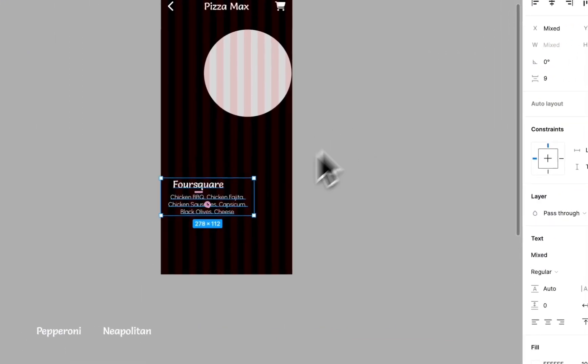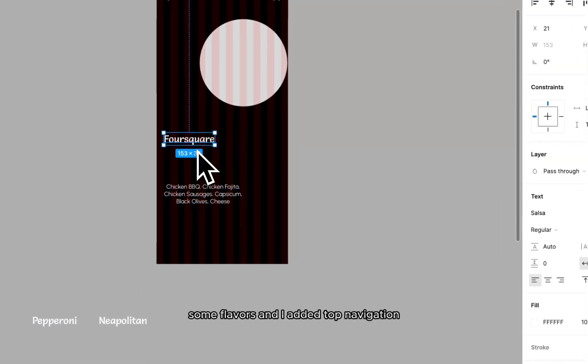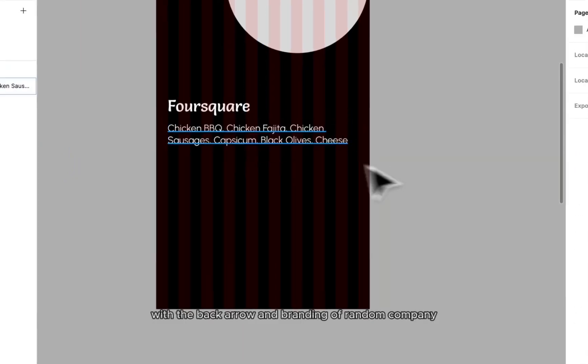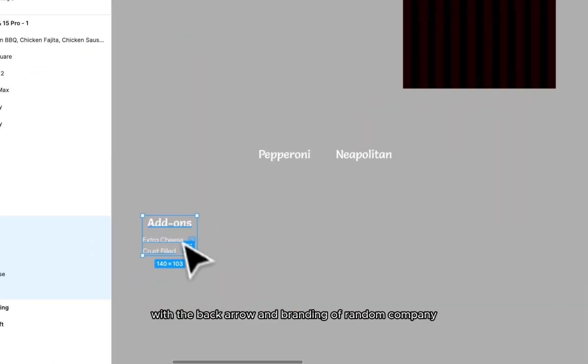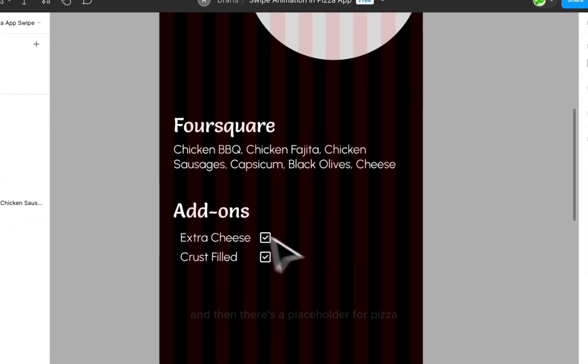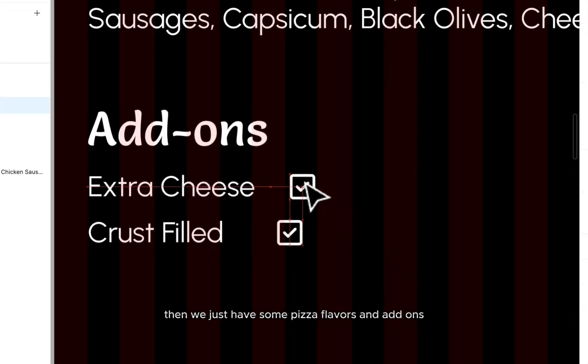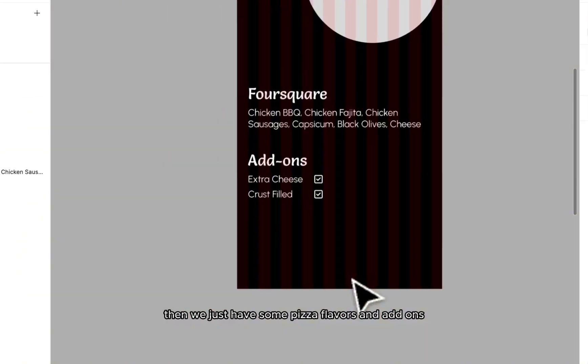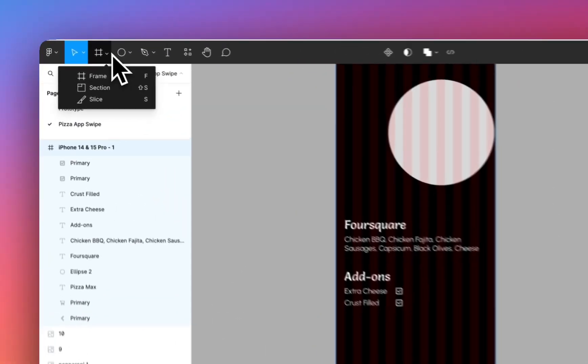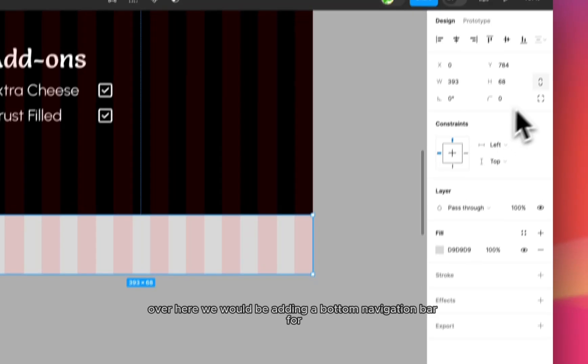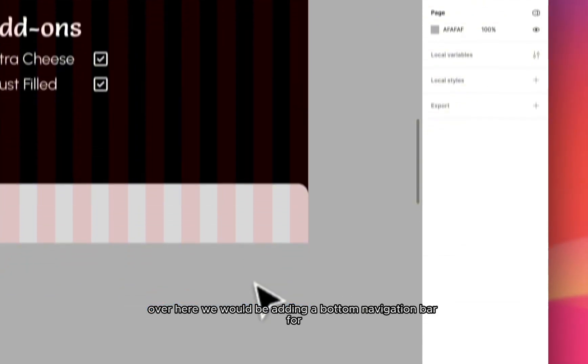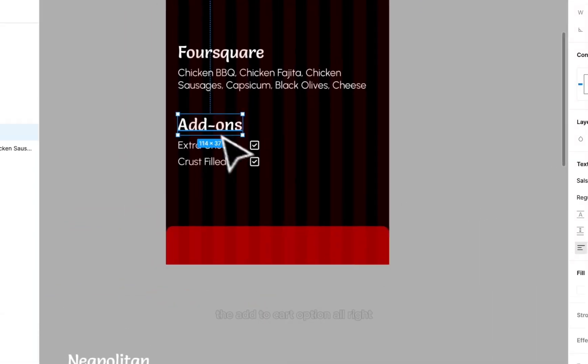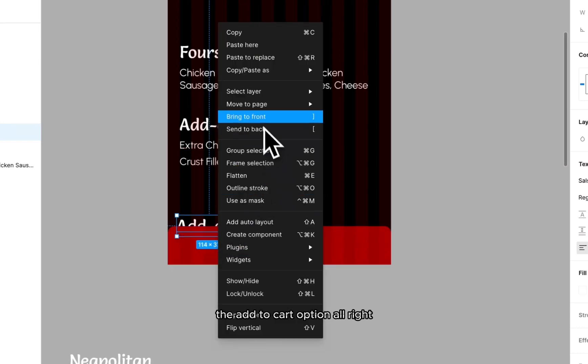So I have already some assets over here, some flavors and I added a top navigation with the back arrow and the branding of random company and then there's a placeholder for pizza. Then we just have some pizza flavors and add-ons over here. Over here we will be adding a bottom navigation bar for the add to cart option.